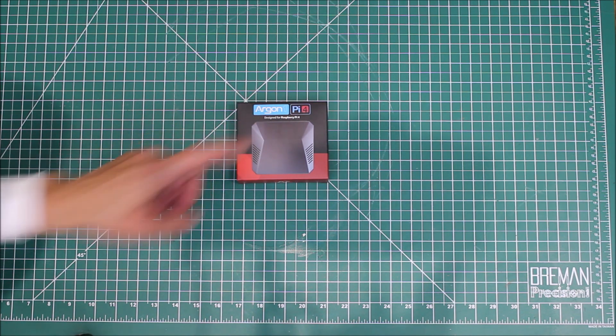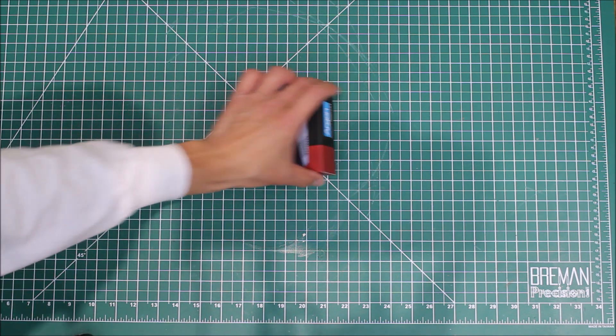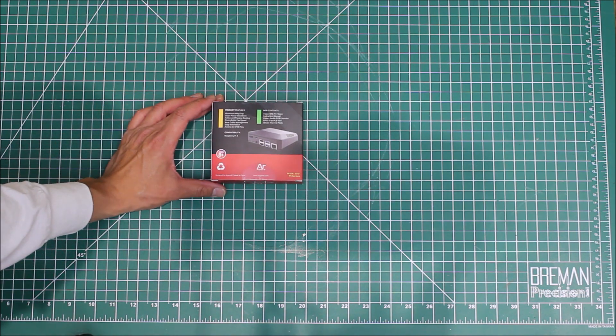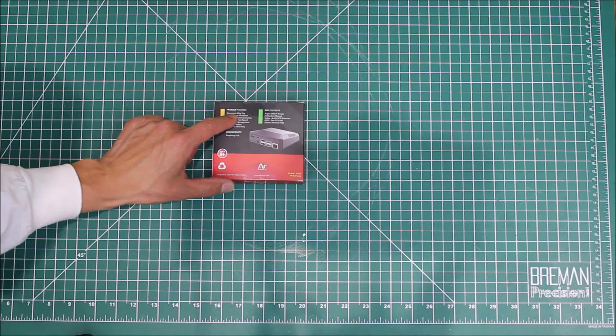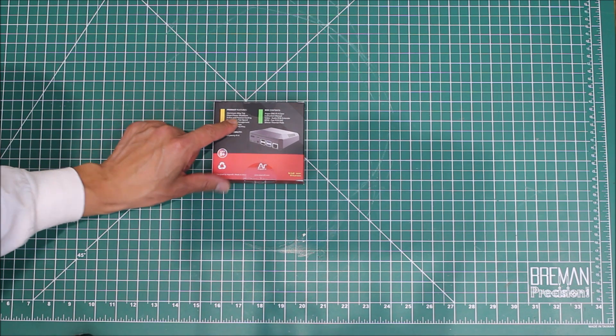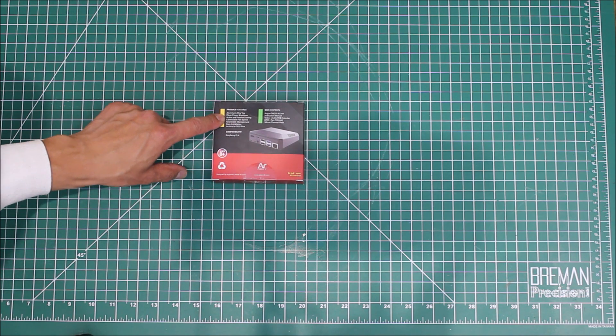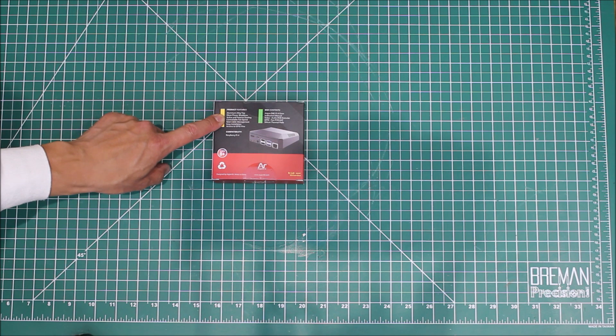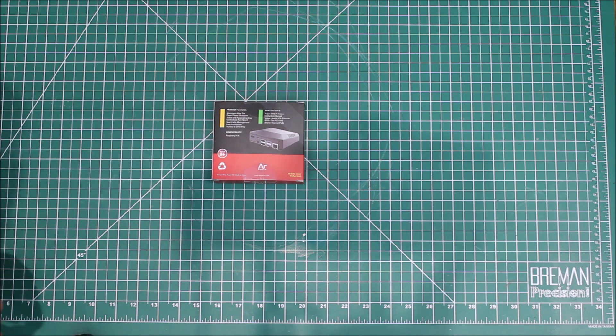This is the Argon One, an aluminum case for the Raspberry Pi 4. On the back it says it's got an aluminum alloy top, other features like a power shutdown button, and most importantly it's got fans and thermal management.